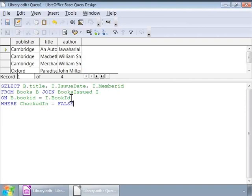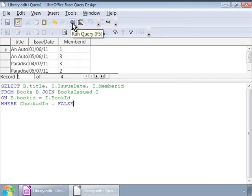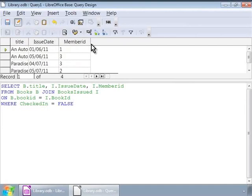So, let us run our query now. And, we see a list of books and their issue date and notice that the checked in state is not checked in. Ok, also notice that we see only the member id in the results. Not very useful, is it?